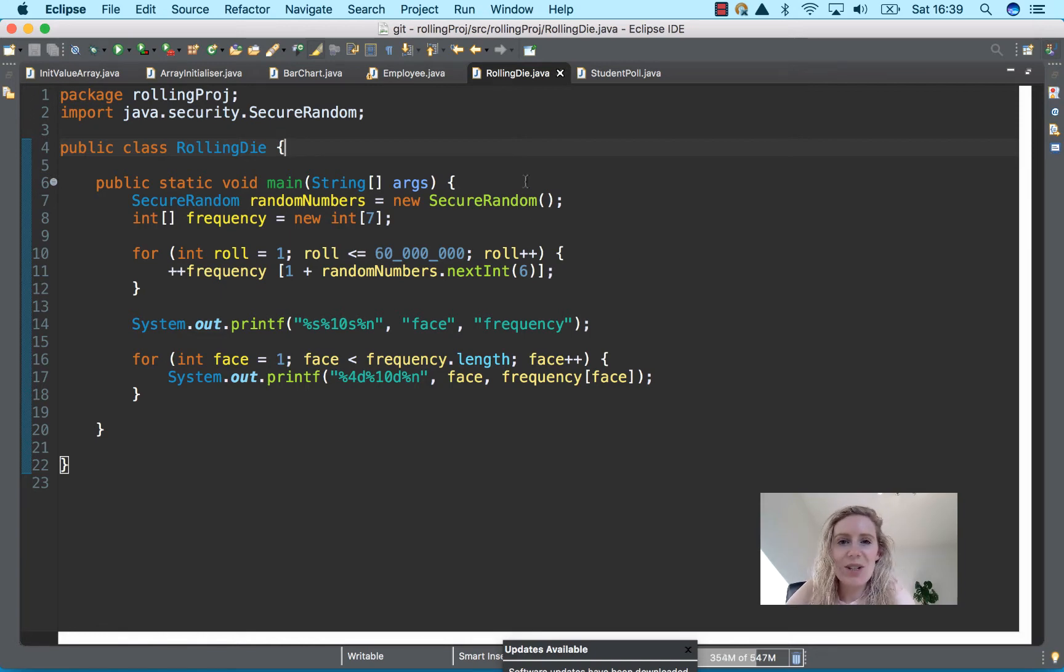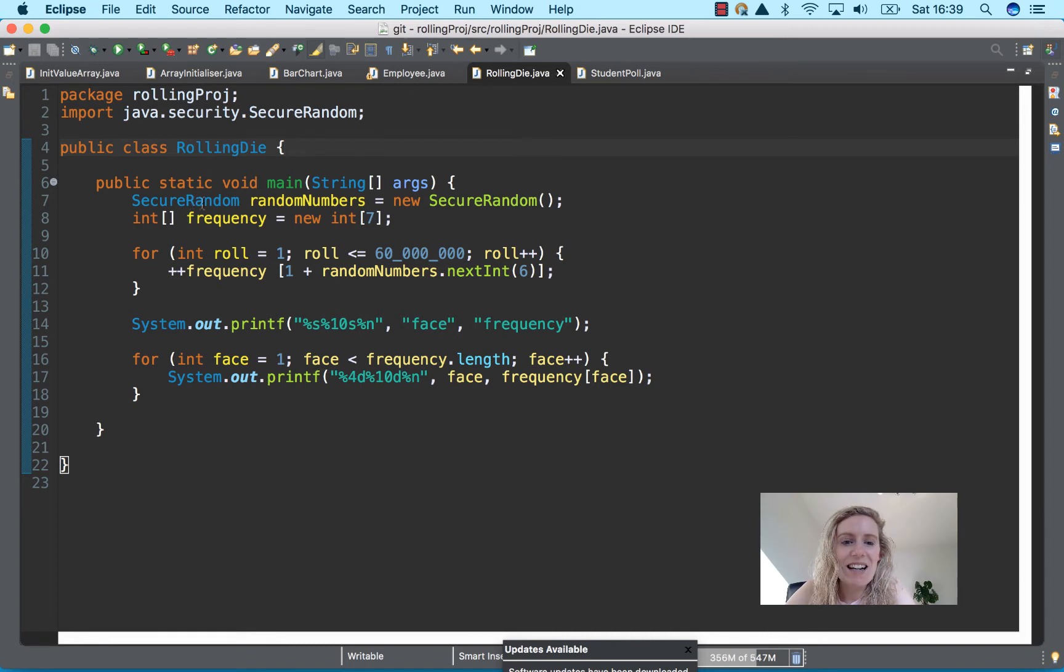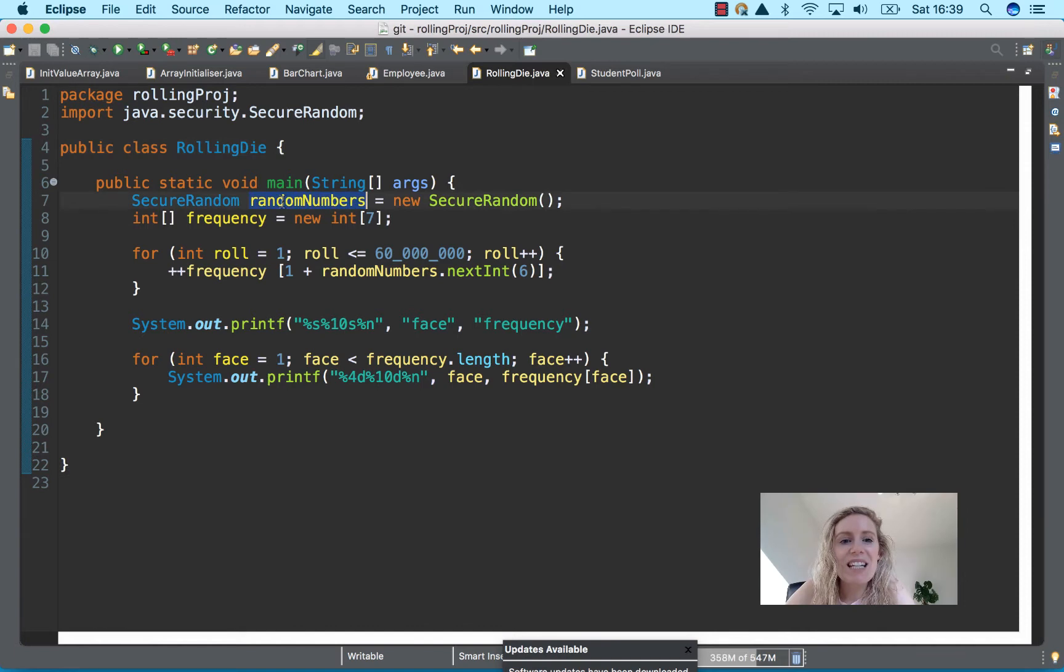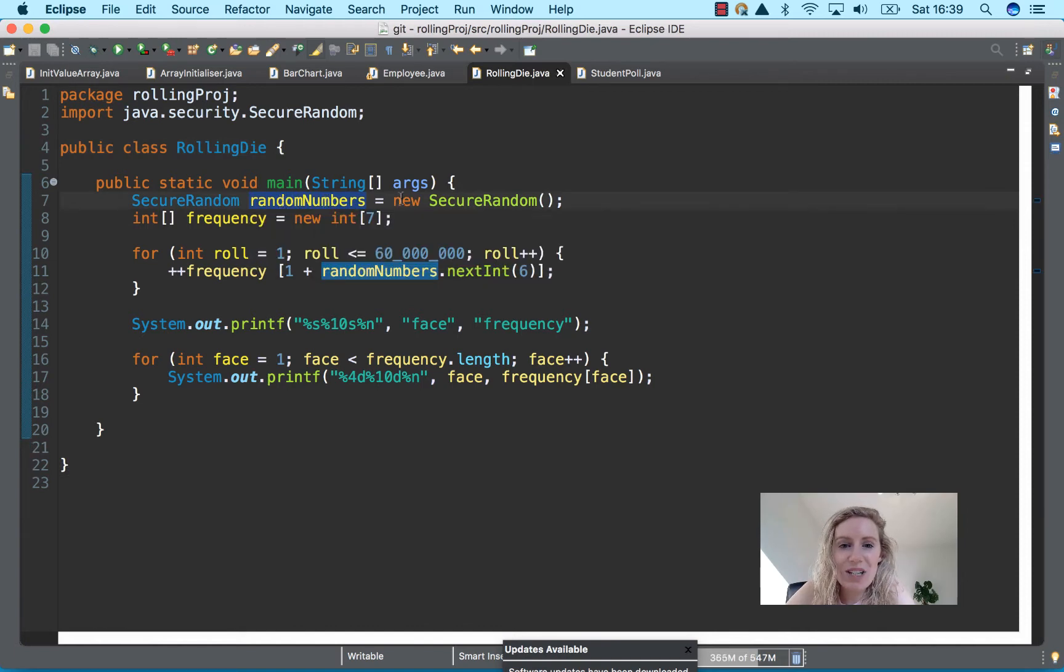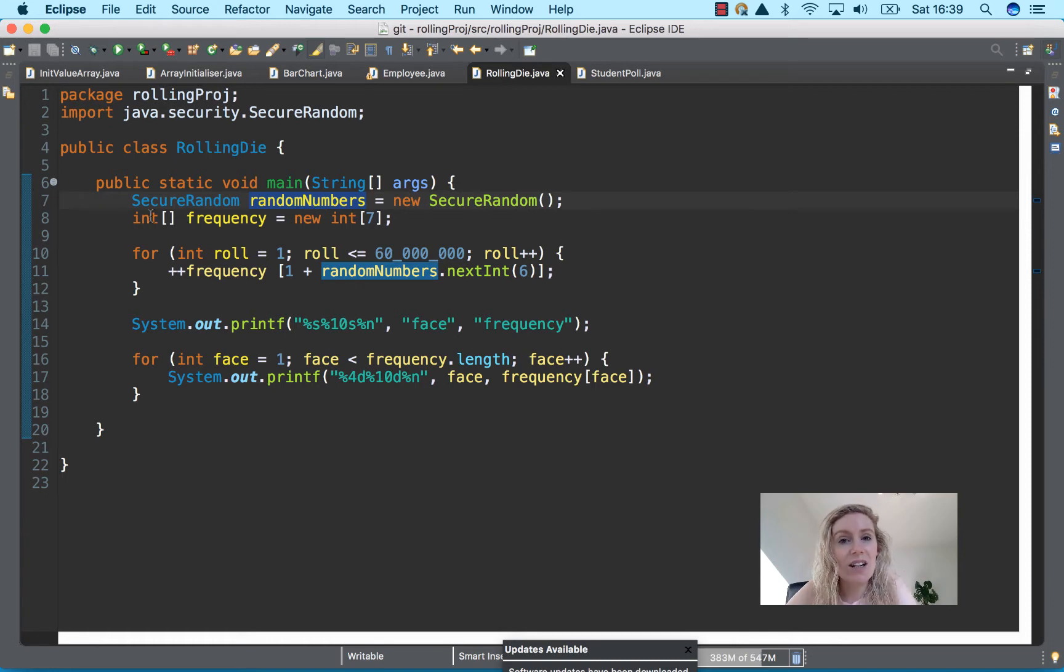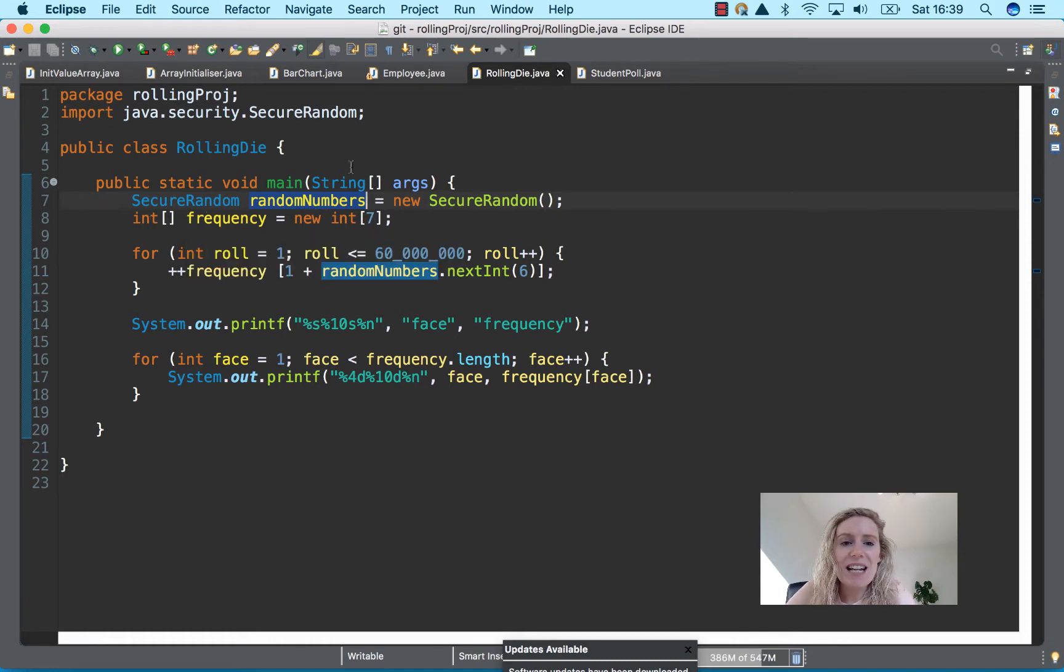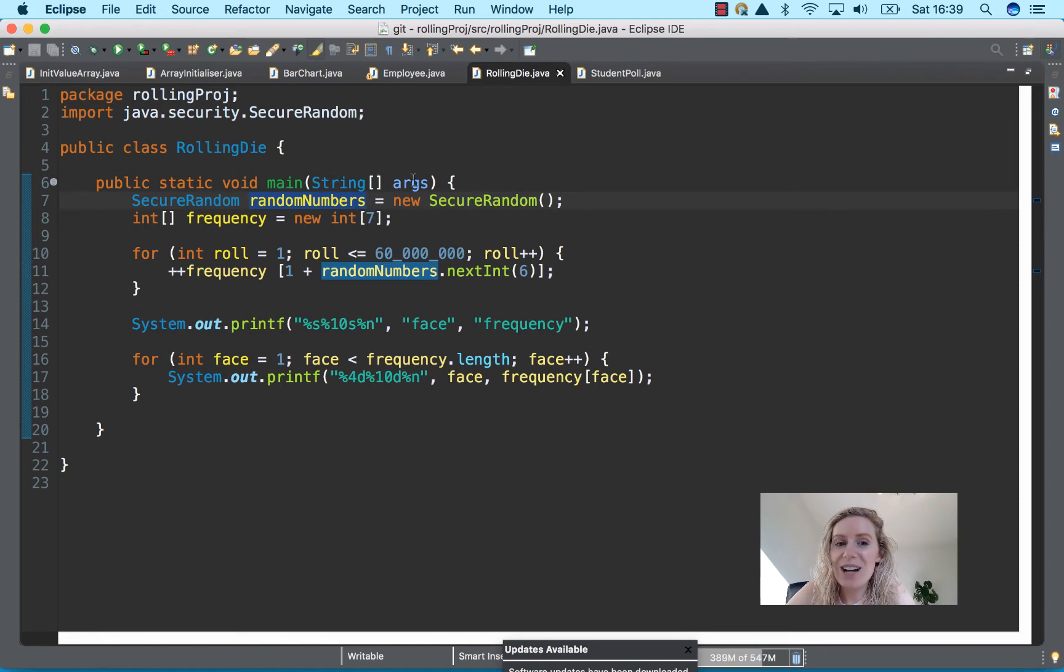So you can see here I've done out an example and this example has the creating a new object of secure random called random numbers using the new keyword. We have an int type array called frequency as we mentioned in the previous video. This is a string type array called args.